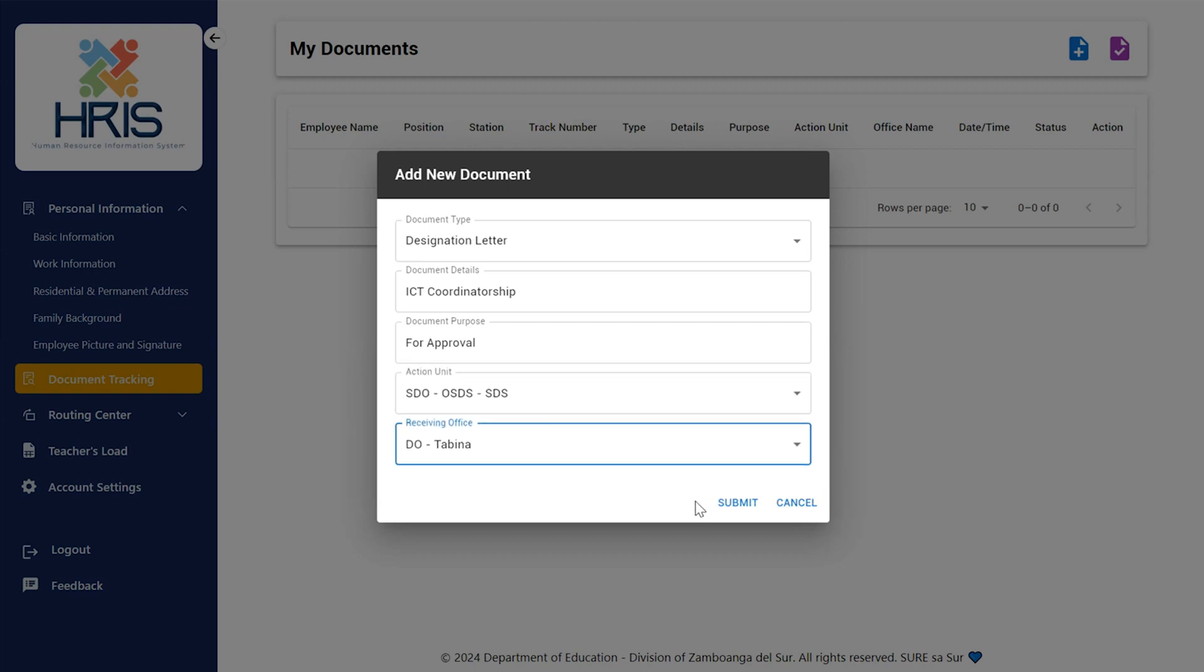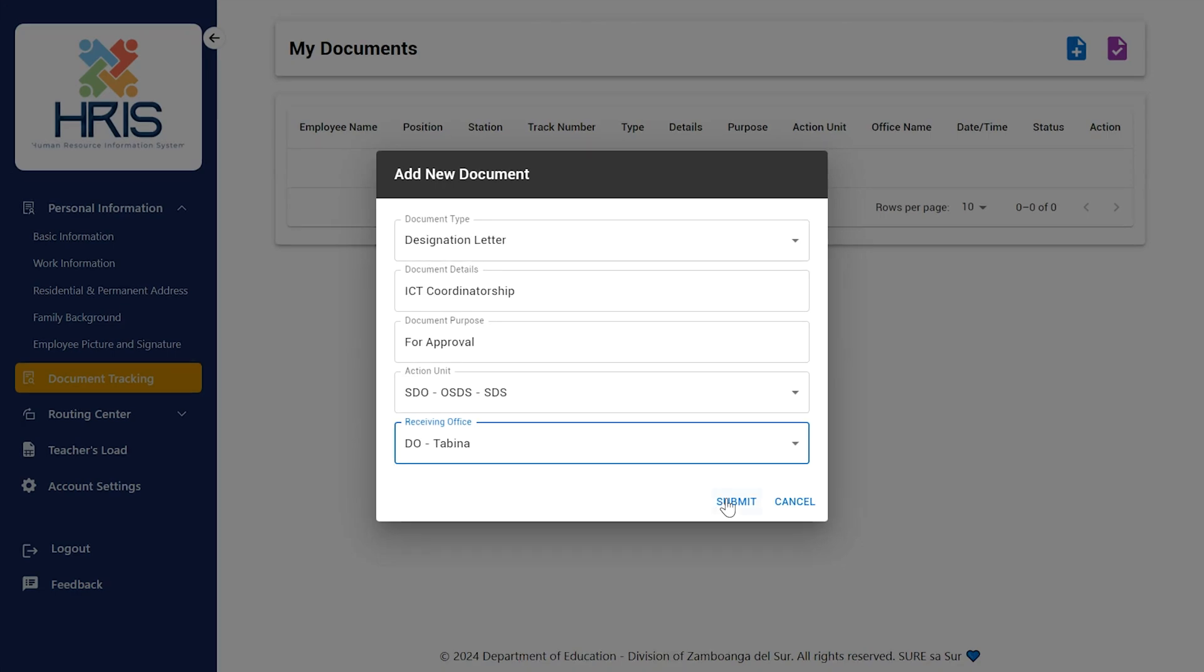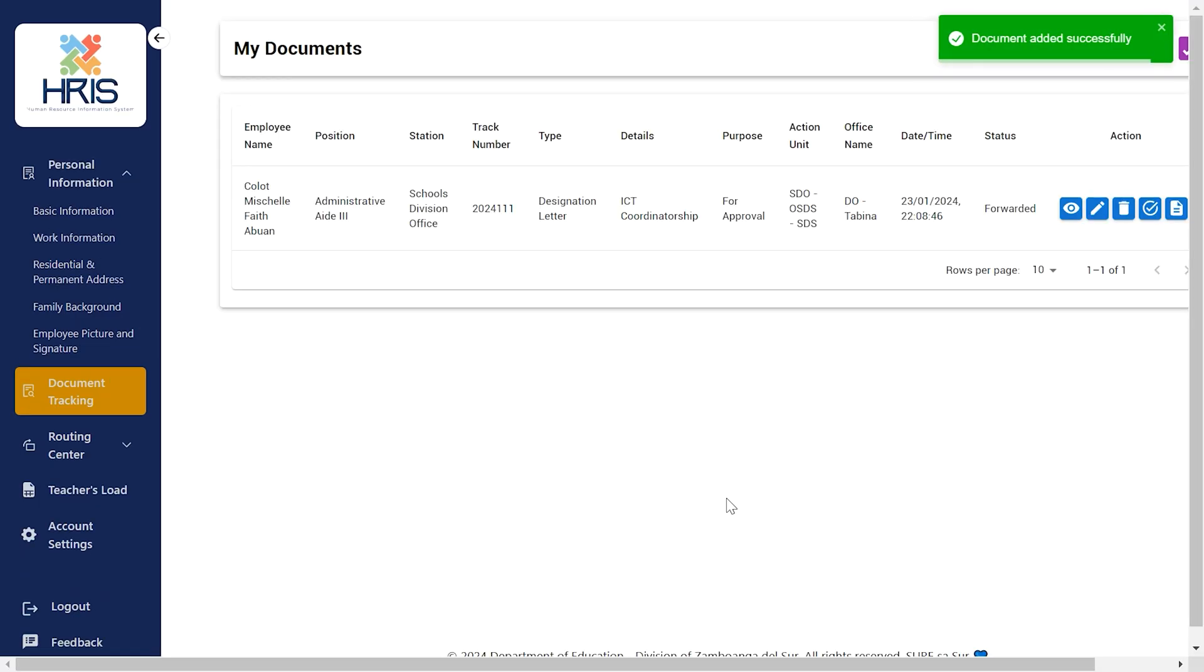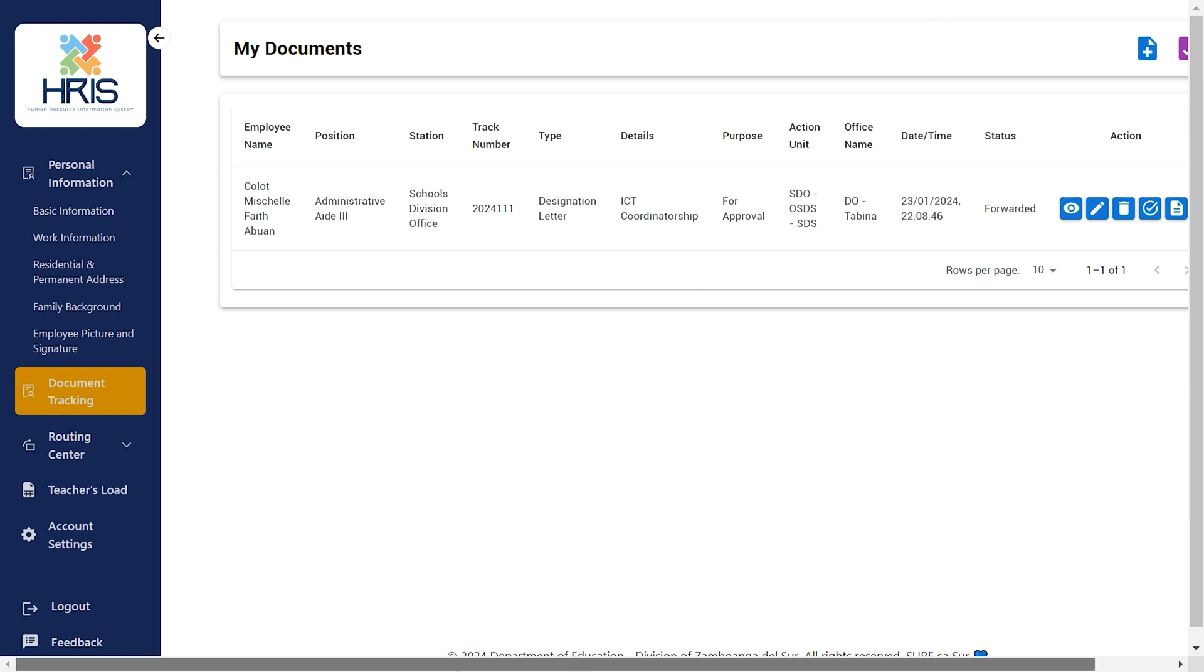The My Documents section will display information about the ongoing documents after you hit the Submit button. Icons with corresponding actions appear next to the document's details.